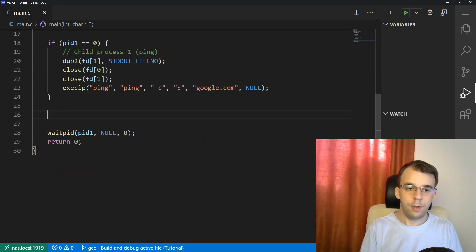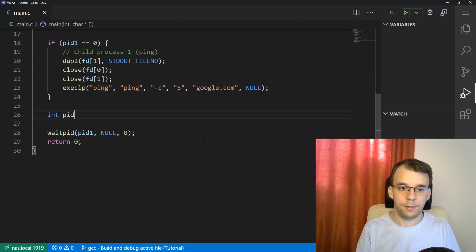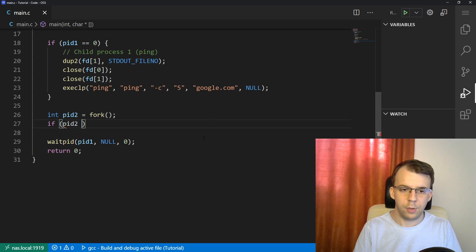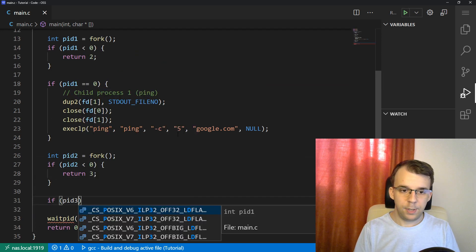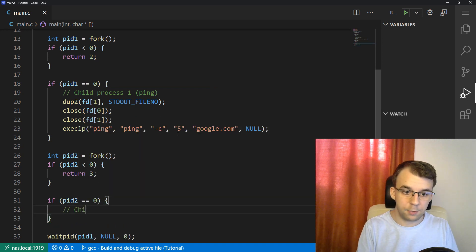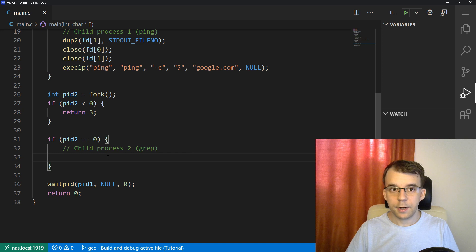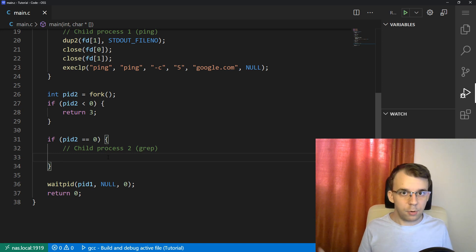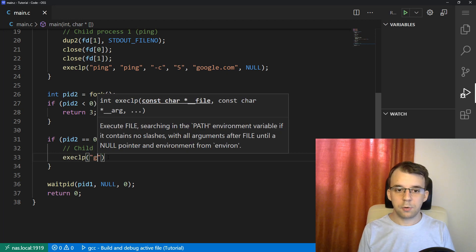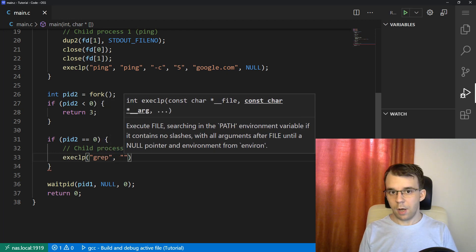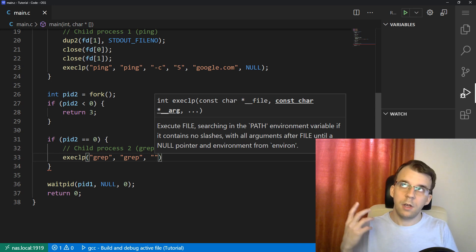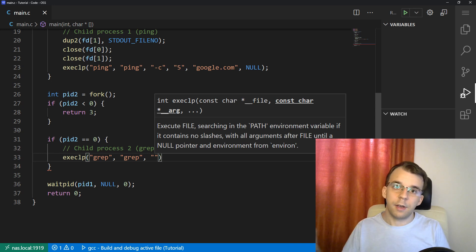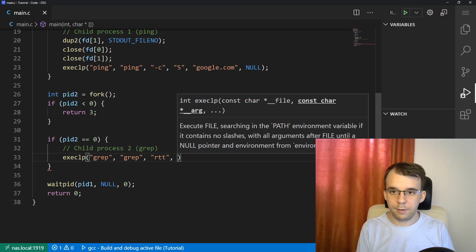Now let's finish up with the grep process. We have pid2 equals fork. Again, if pid2 is less than zero, something bad happened, I'm just going to return an error code. If pid2 is zero, that means we're in child process two — our grep process. Let's start with just executing the program using execlp. We want to execute grep. The first argument is going to be grep. Next up is the second argument, which is RTT — remember, that's the line we want to find inside our ping output. And lastly, we pass in null.